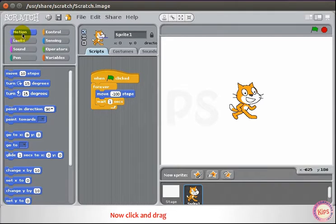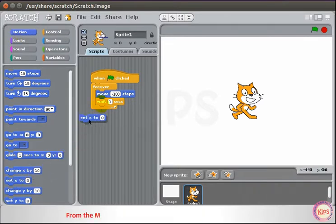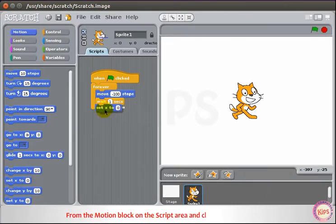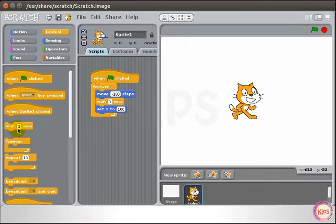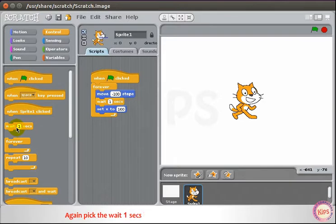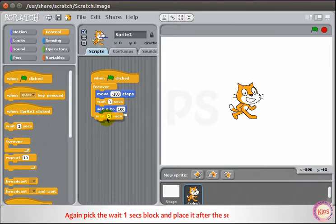Now click and drag the Set X to 0 block from the Motion Block to the script area and change its value to 100. Again, pick the Wait 1 Second block and place it after the Set X to 0 block.